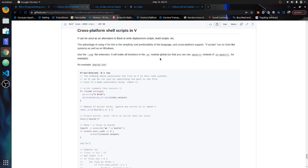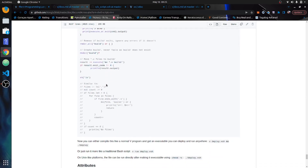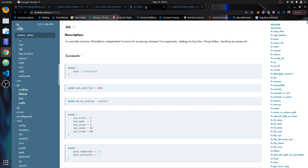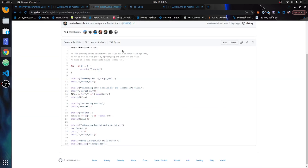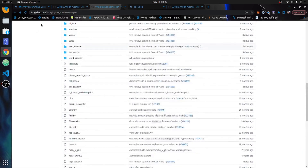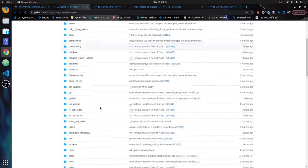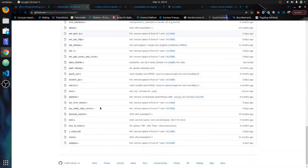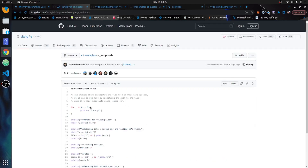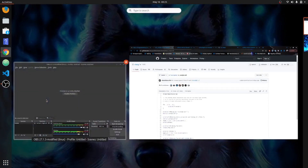The VSH extension will make all functions in the OS module global. There's an example in the documentation. If you go into the examples and look at a V shell script, you have an example there. So we'll just go through this a little bit now.